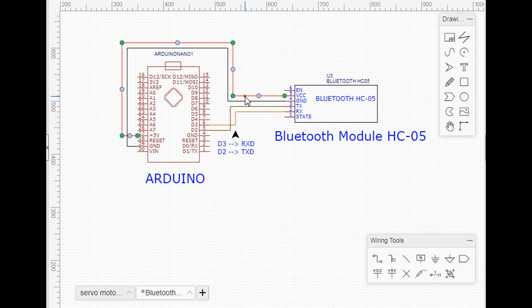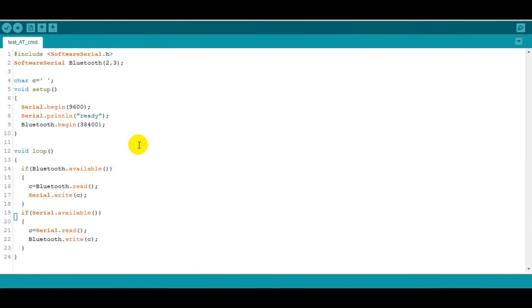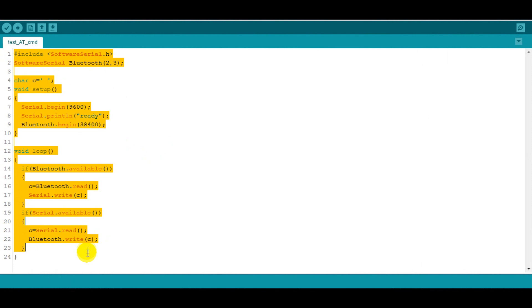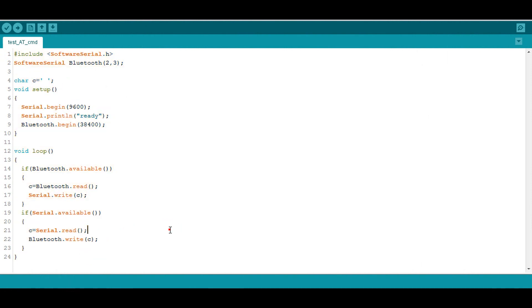Moving to the software part, as I already mentioned, we will be using the Arduino board to communicate with the Bluetooth. Here is the Arduino code for serial communication.